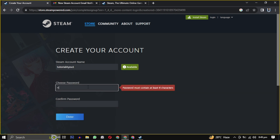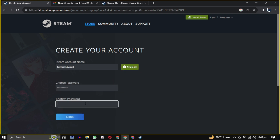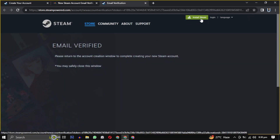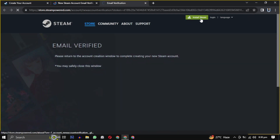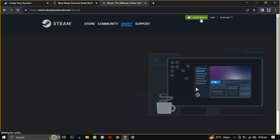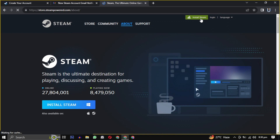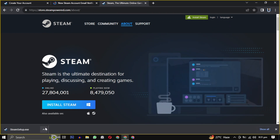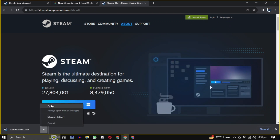And we are successfully registered on Steam. Now look for the Install Steam button, usually found at the top of the page. Click on it. After clicking Install Steam, the Steam installer will download — then open it when the download is complete.